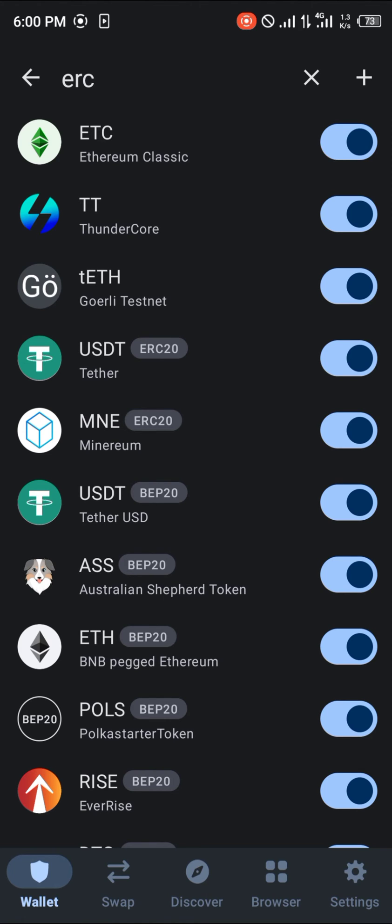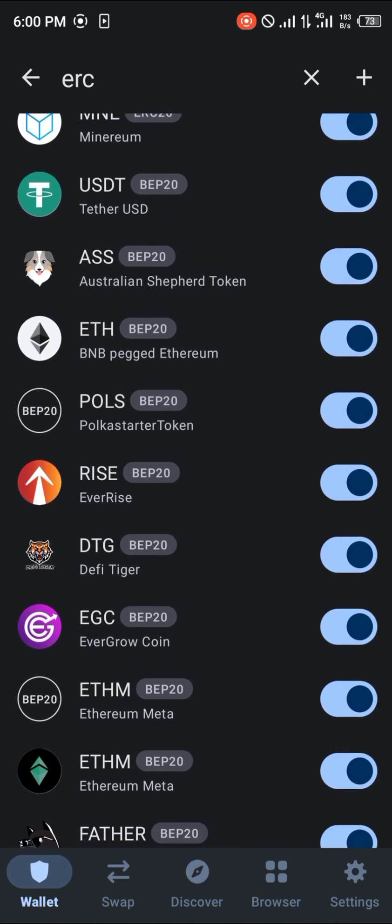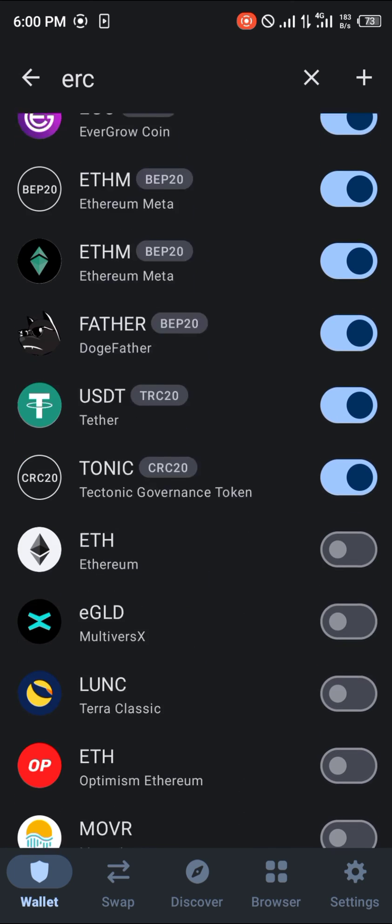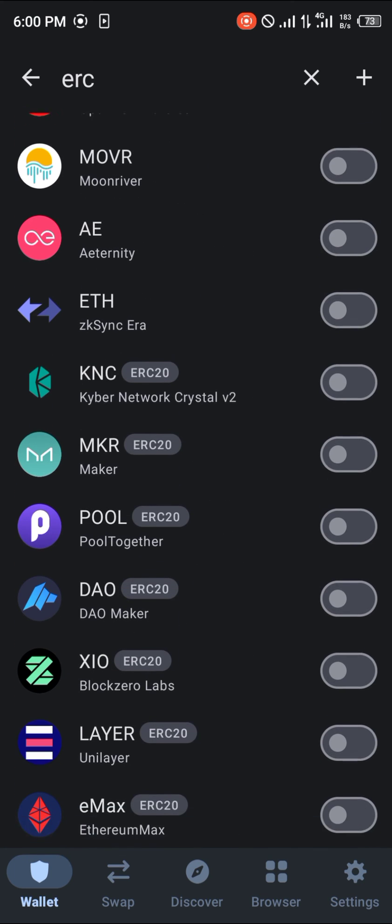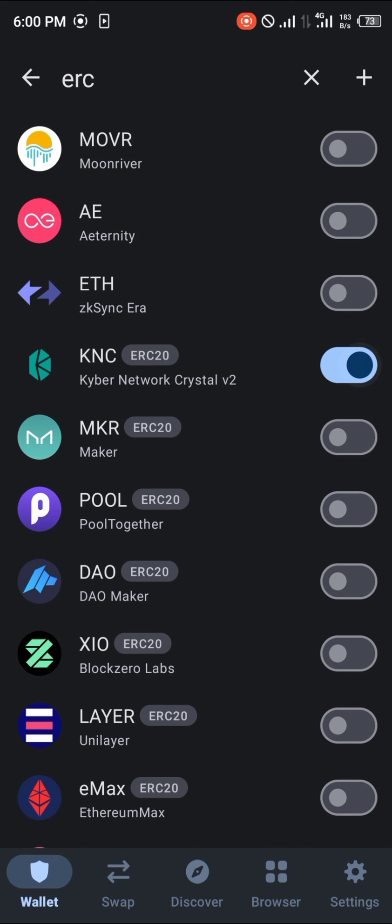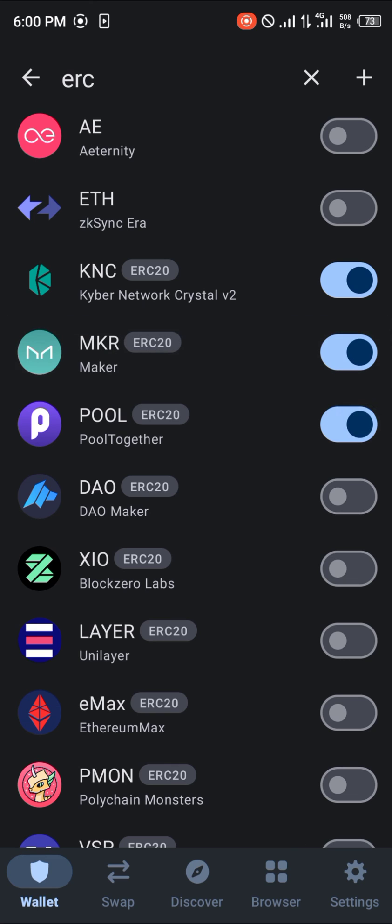The USDT on the Ethereum network is activated. The Minerum and USDT on the Ethereum network are activated as well as the other ERC20 tokens that can be activated and deactivated at will.